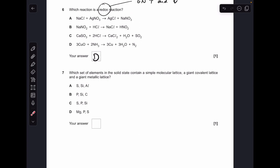Moving on to number seven. The quick way to do this is to look for any metal that's at the end of a set. Straight away you can see in A you've got aluminium third, so that must be the answer, because in all the other options the third element is not a metal. So A must be the answer.